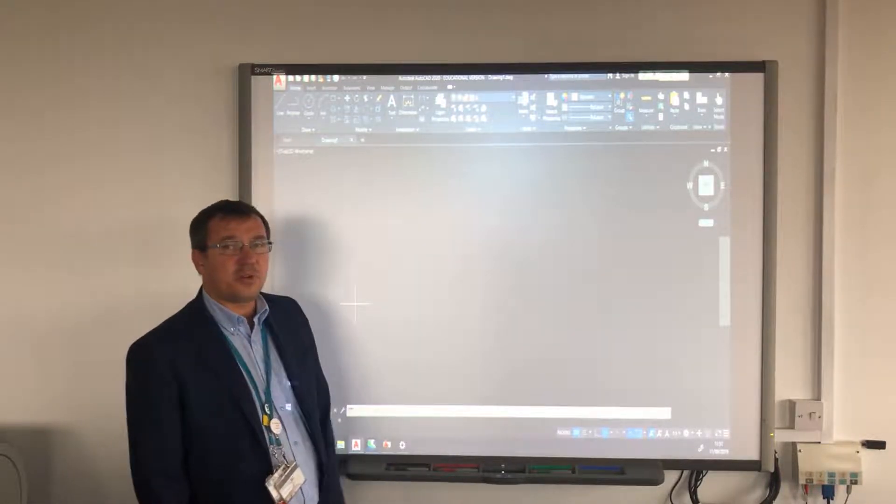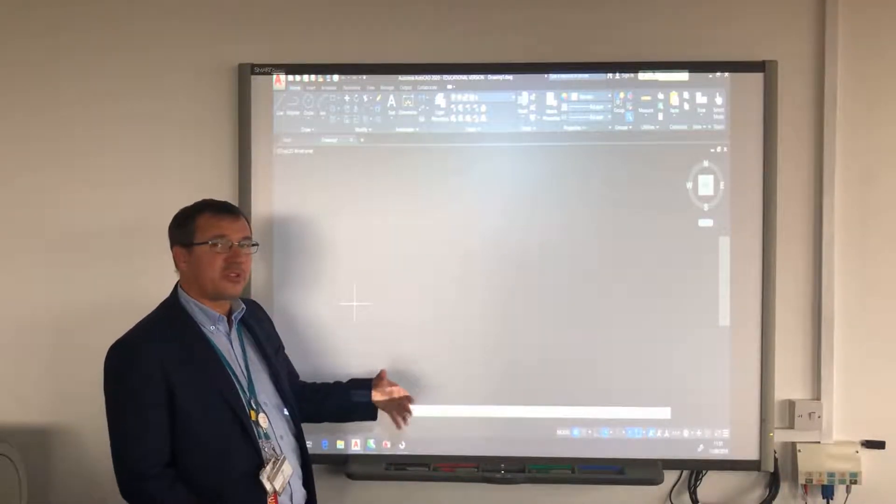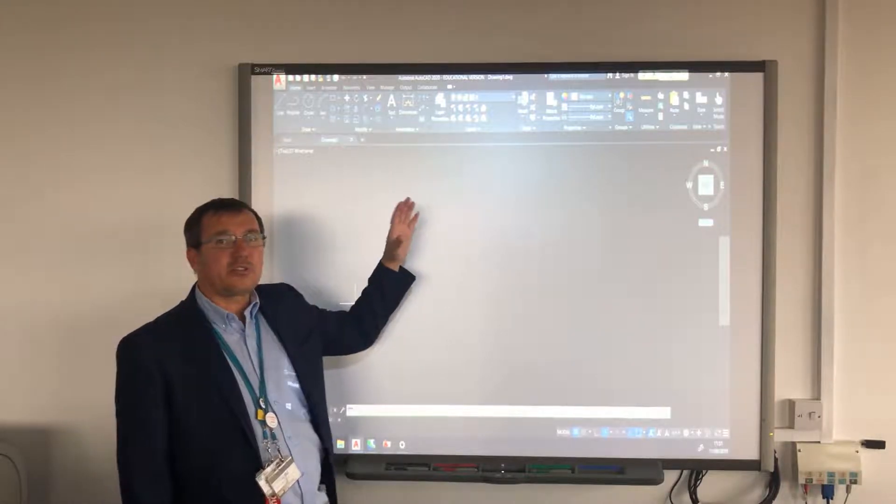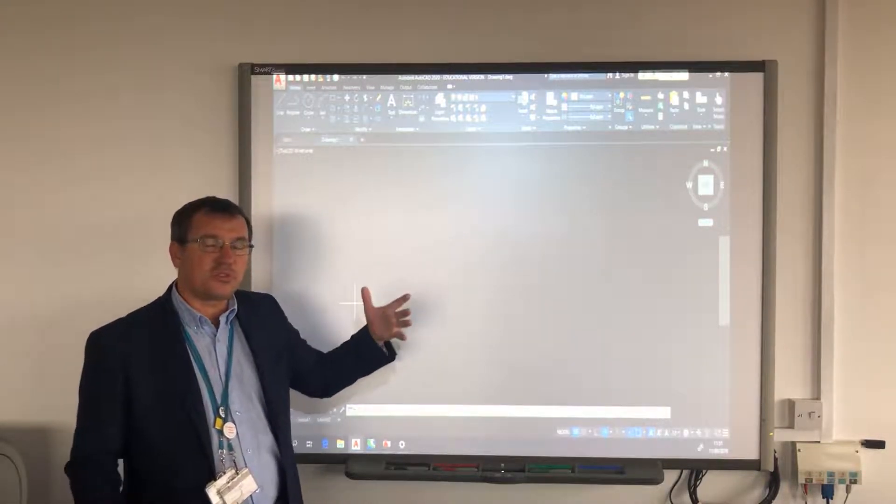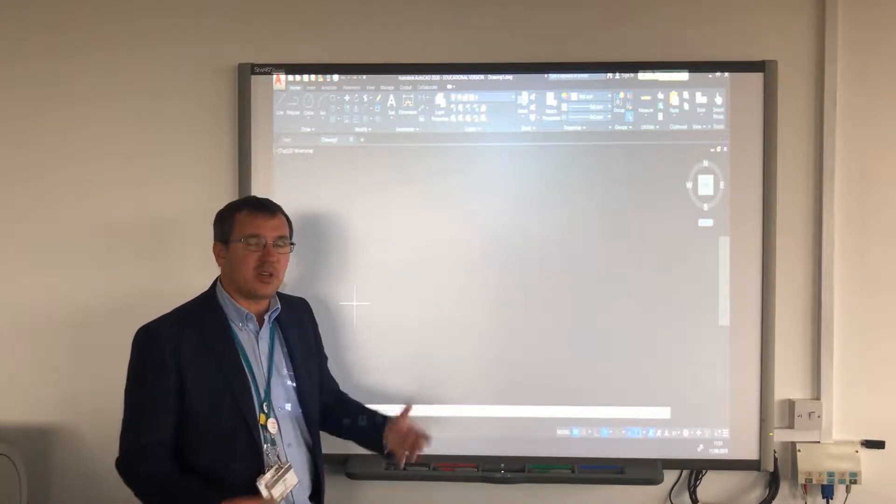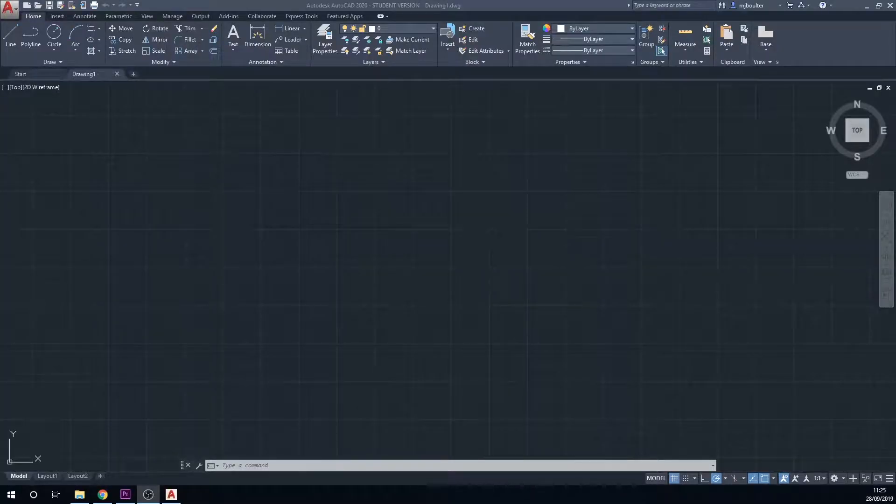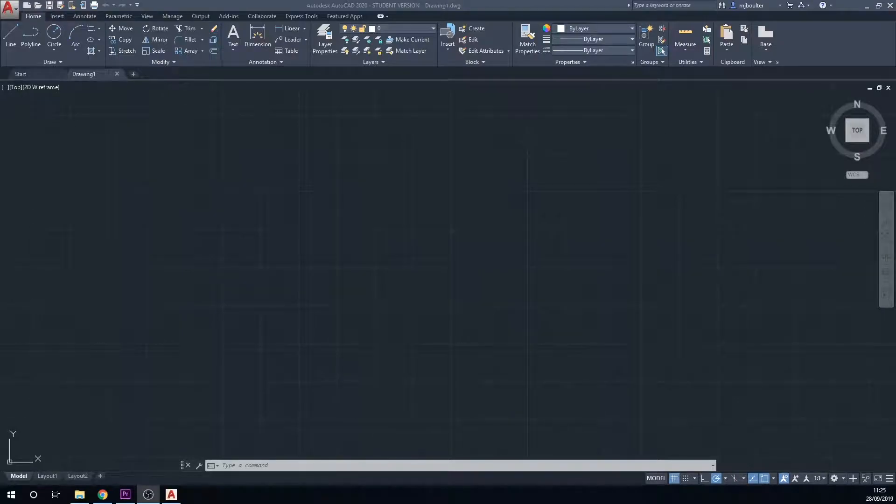Once we get going with actually using some of the functions, you will find some shortcuts that are really useful to speed up your workflow. So this is the user interface as you will see it.